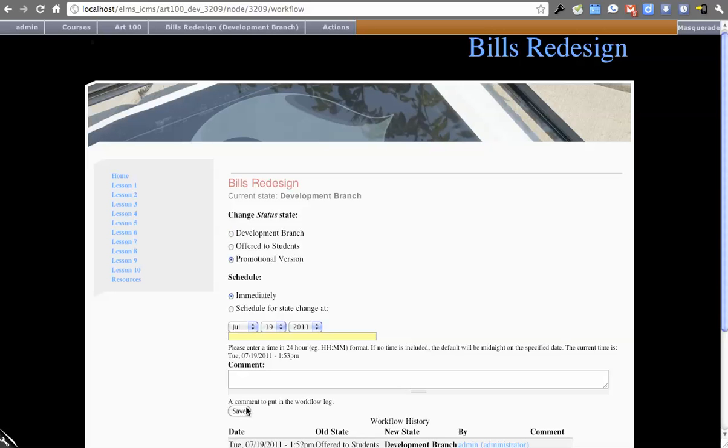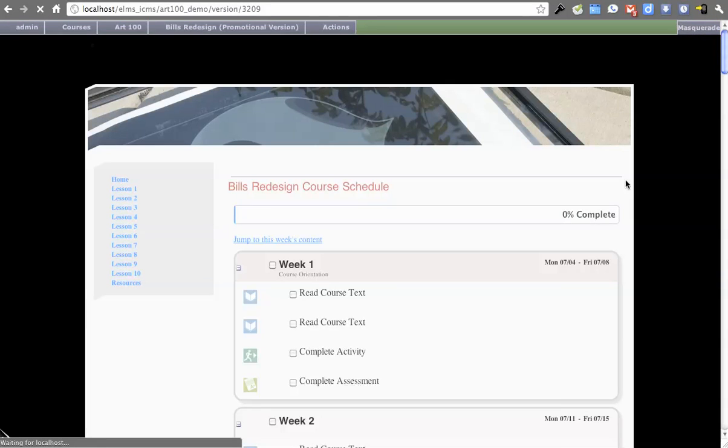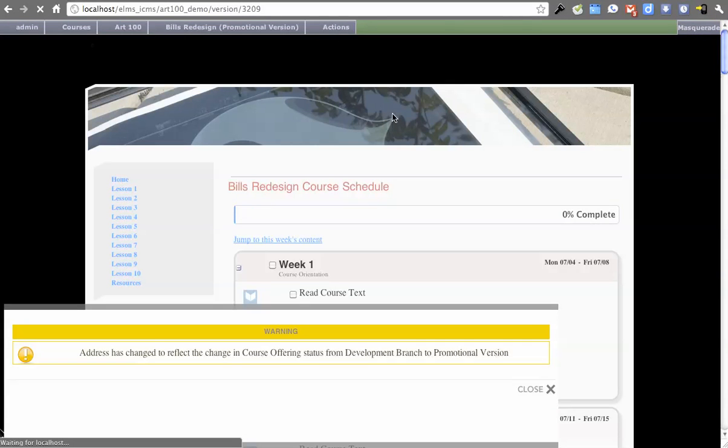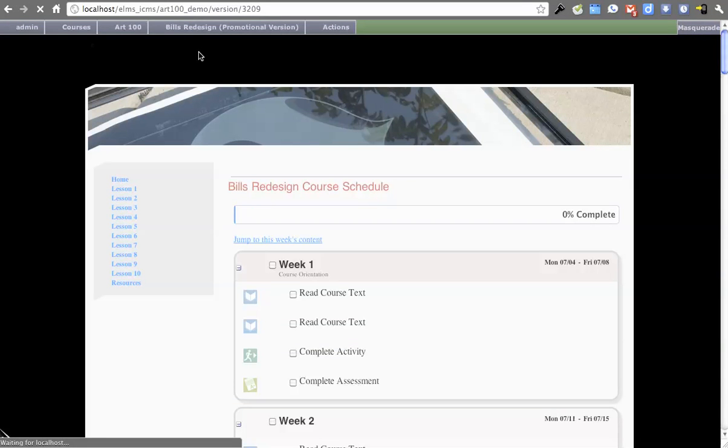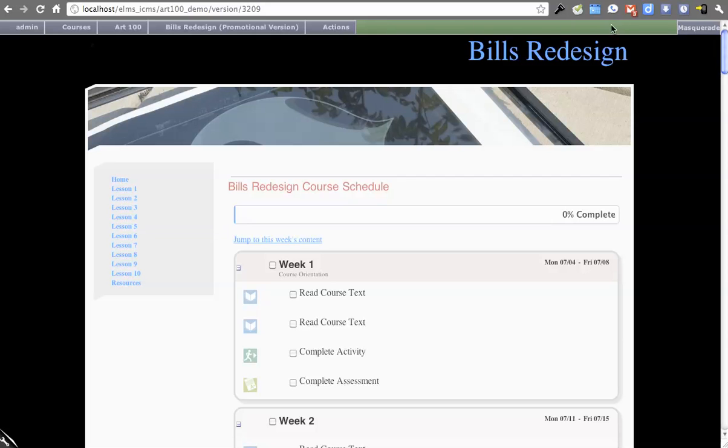If I switch it to Promotional Version, this would be that I've created it. It's a demonstration space just to give students an idea of what the course content would be like. Obviously, I'd go and change this content. But you see it says Promotional Version here. It changes the bar to green to try and give you a visual indicator of where you are, and it also changes the path.